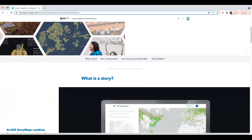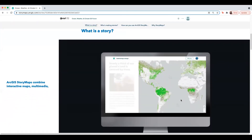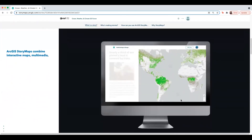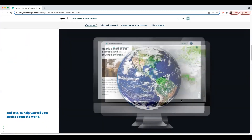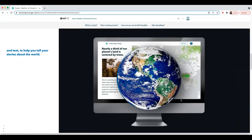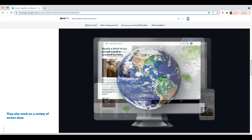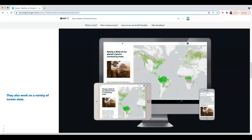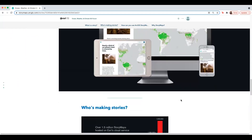So what exactly is a story? Stories help you combine interactive maps, multimedia, and text to help you tell your stories about the world. ArcGIS StoryMaps can also be optimized for a variety of screen sizes, from desktops all the way to smartphones.